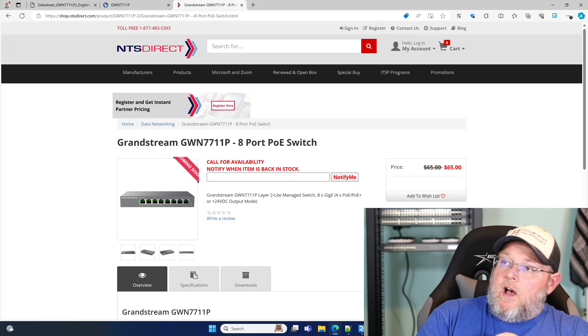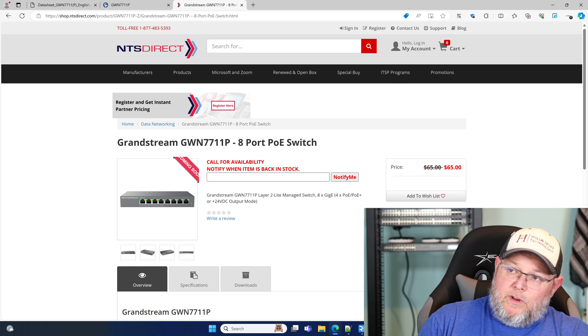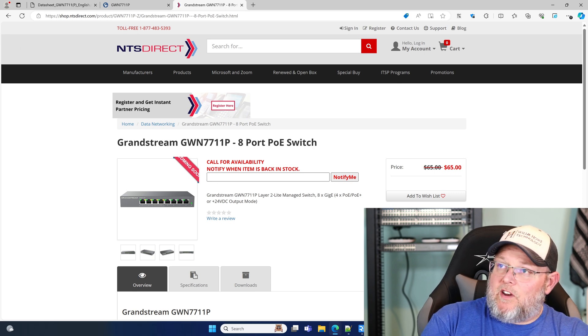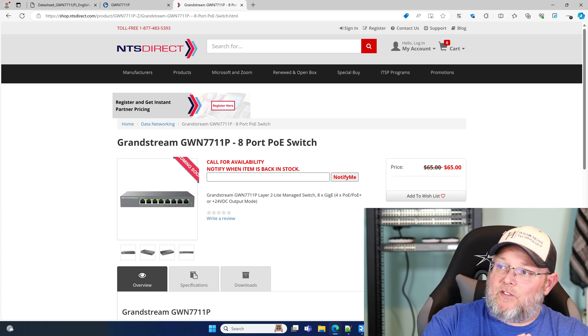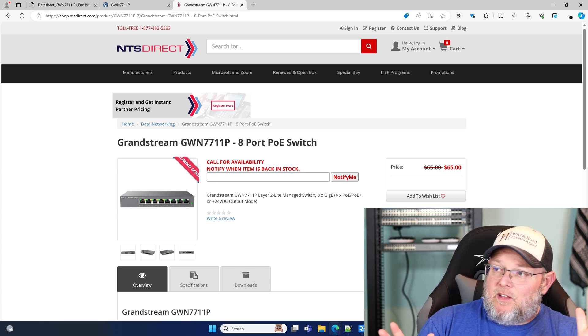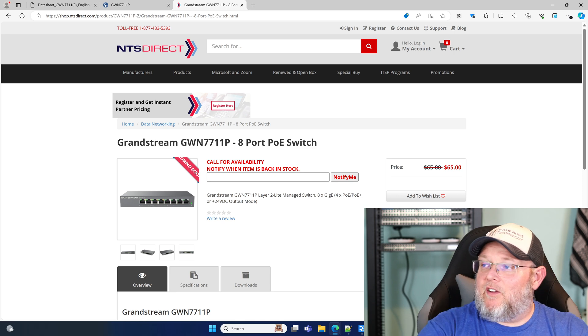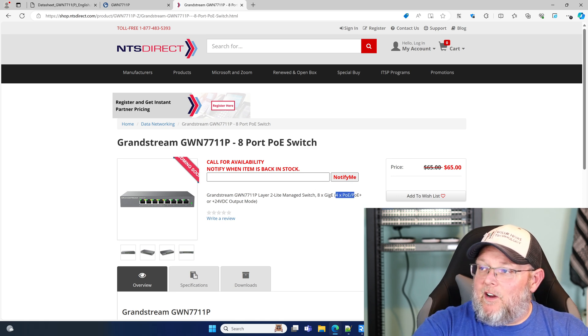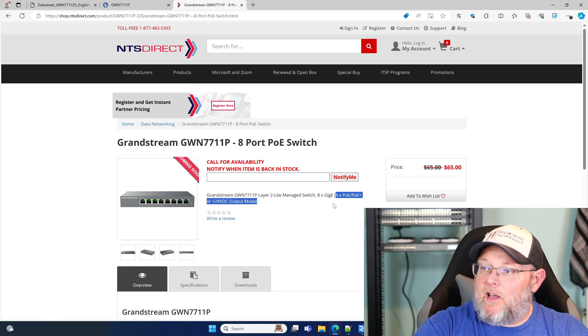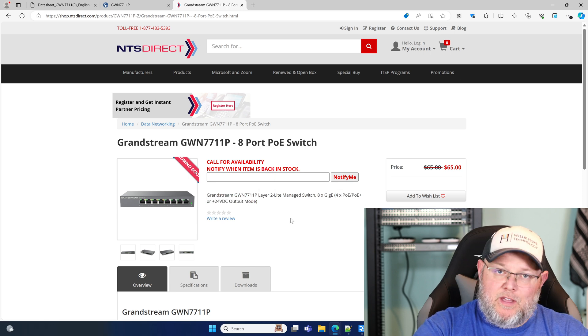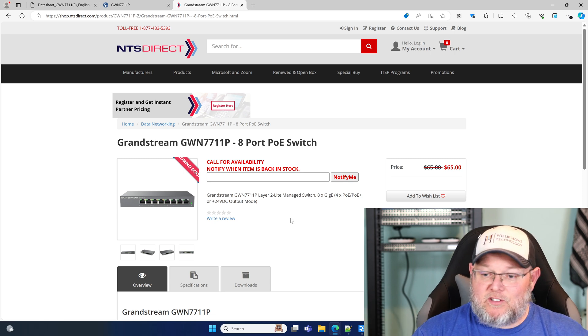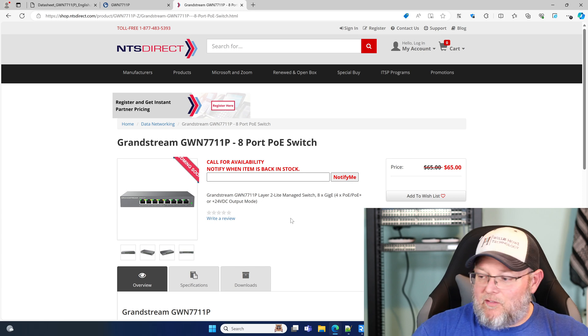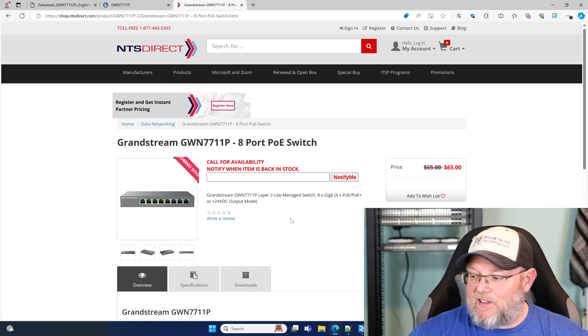All right. So NTS direct is actually a reseller, but if you have an account with them, you can pick this thing up for $65. That's a pretty dang good price. And you can see here they reiterate four times PoE, PoE plus or 24 volt passive PoE output. So I'm excited. Now I've got a managed switch at the desk. Don't have to move things around anymore. That's fantastic.